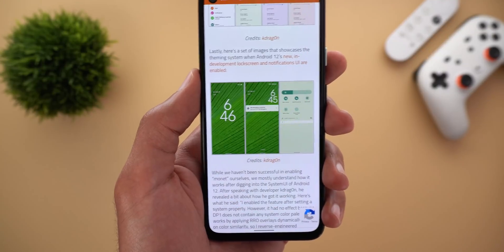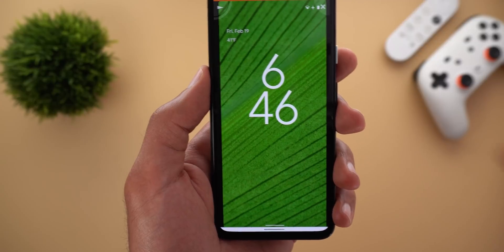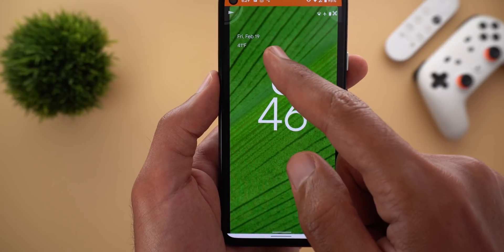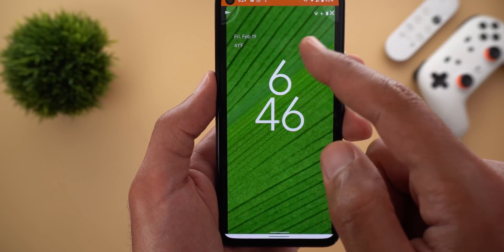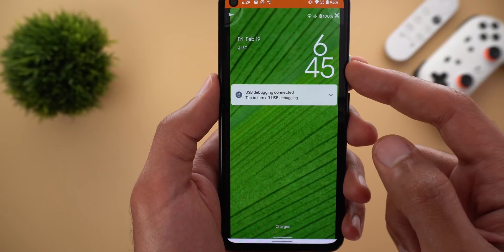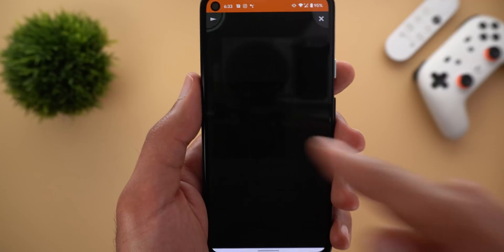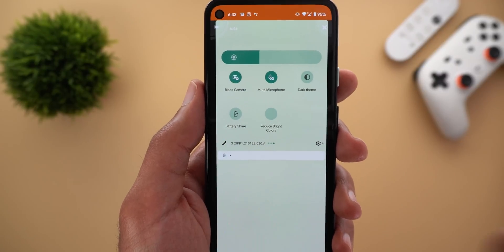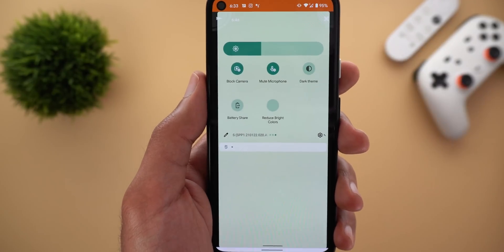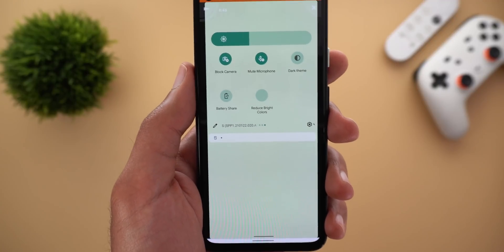We might also see lock screen tweaks: a big clock in the center with the date and temperature shifted to the side, and a different layout when a notification arrives. Visual changes to the quick settings area are also expected, with the brightness slider looking totally different from the one in Android 11.